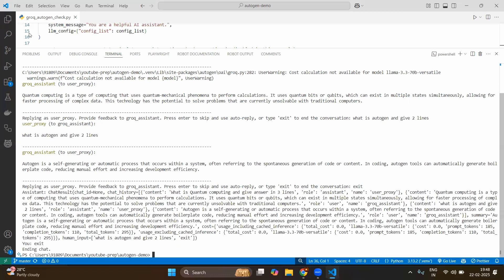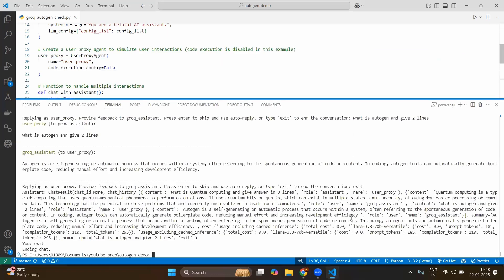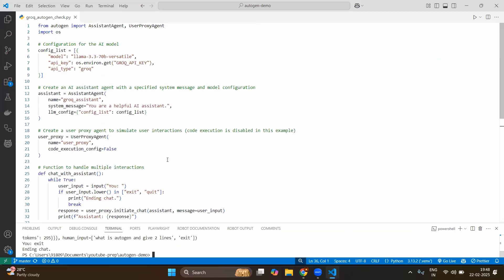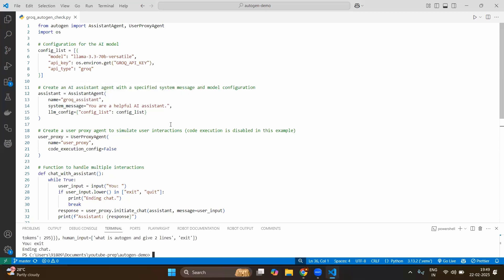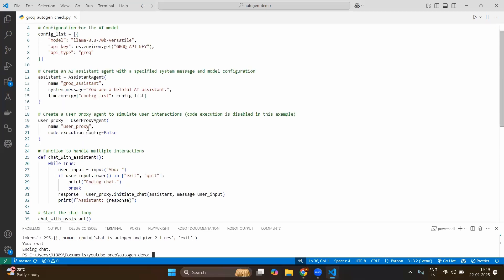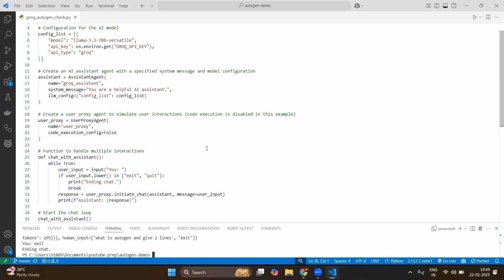So now we have done the very simple experiment where we have created the assistant agent by providing the open source LLM model which is LLAMA. To avoid the core complexity we have created the config_list as a separate list. Then we have just embedded into the assistant agent instance creation. Also we have created the user proxy agent instance by providing the basic details. Here you can note that there is no connection between assistant agent instance and the user proxy instance. Why?